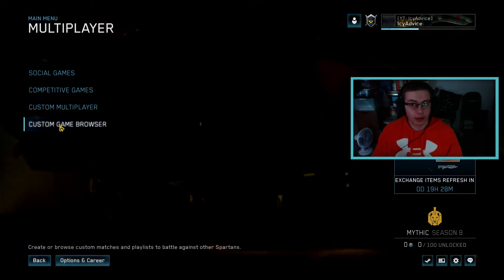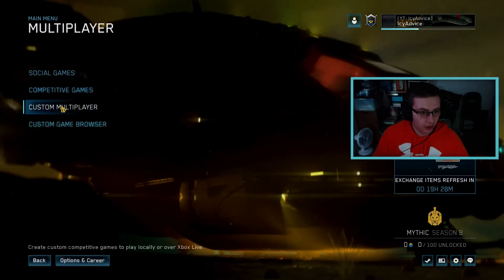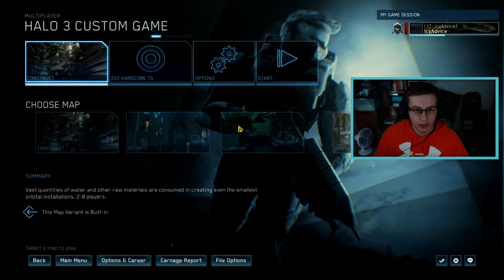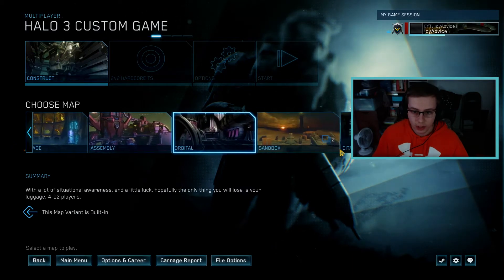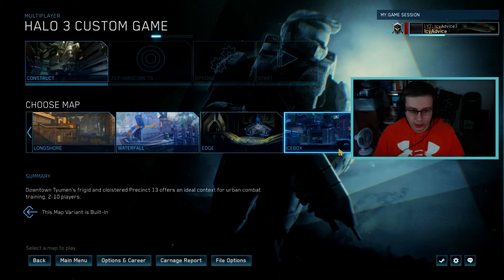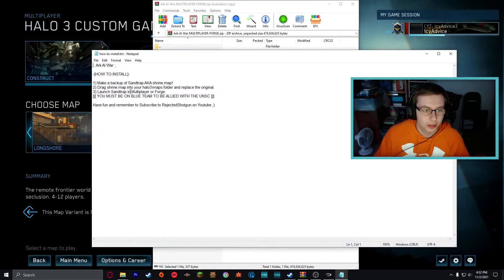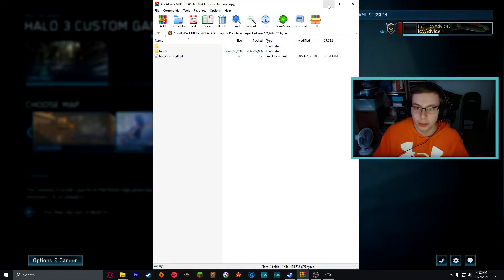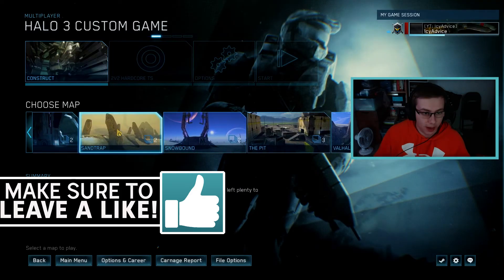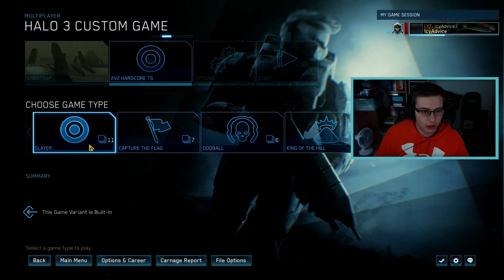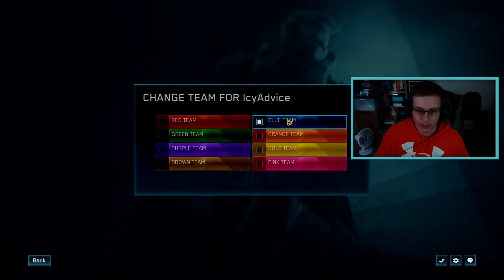Alright, here we are in MCC. Go into multiplayer — or if it's a campaign map, go into Campaign > Halo 3. Mine was a multiplayer/forge map, so go into Multiplayer > Halo 3. We need to find Arc AI War. I had to check the file — it's labeled 'Sand Trap' because that's the map it replaced. Find Sand Trap, load it up with Team Slayer, and play on Blue Team to be on the UNSC side.